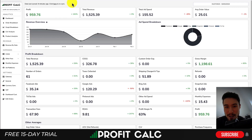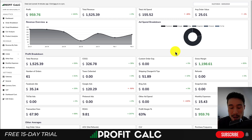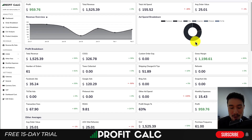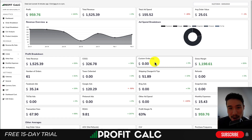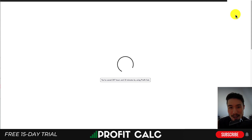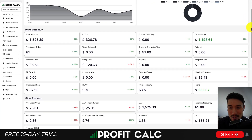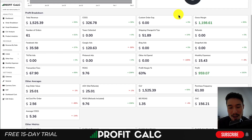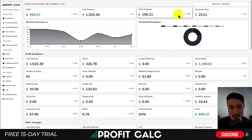Before we dive into it, I want to mention our sponsor Profit Calc — the one-click profit calculator available for your Shopify store. It's a profit calculating dashboard rather than a true accounting app, but it gives you real-time profit calculations so you can see how your store is performing in just one click. All you have to do is select the date range you're looking for to get up-to-date calculations as well as a variety of different metrics.